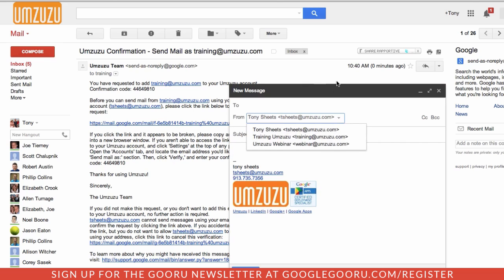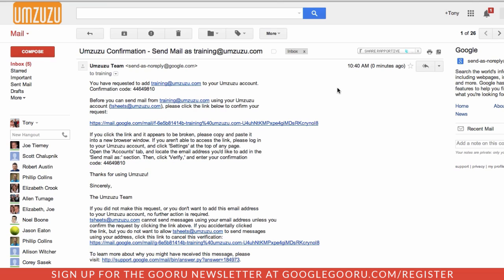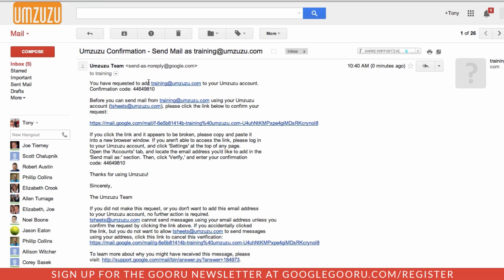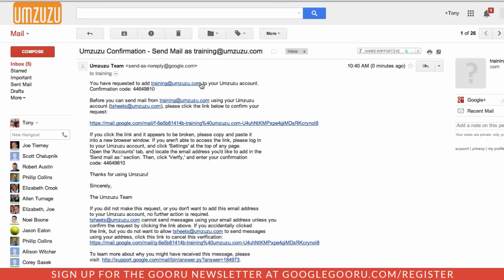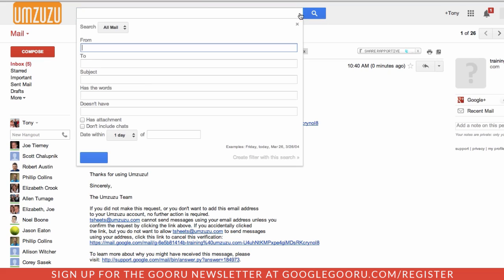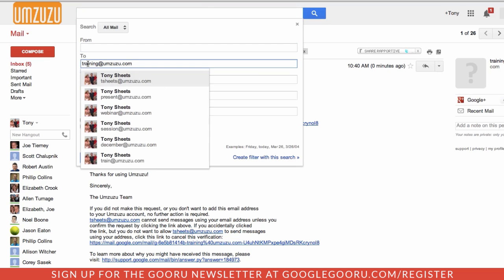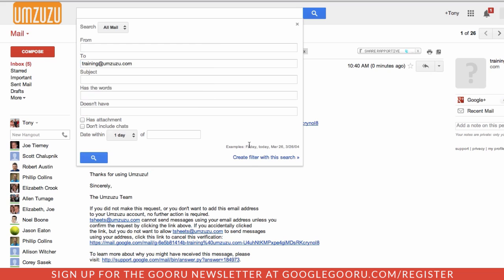So the next step is I want to know when one of these messages comes in sent to one of these email addresses. So for that, I'm going to create a filter. I'm going to take this training at amzuzu email address. And this little drop down here shows me advanced search options. I'm going to search to any message sent to training at amzuzu.com. Create a filter with this search.